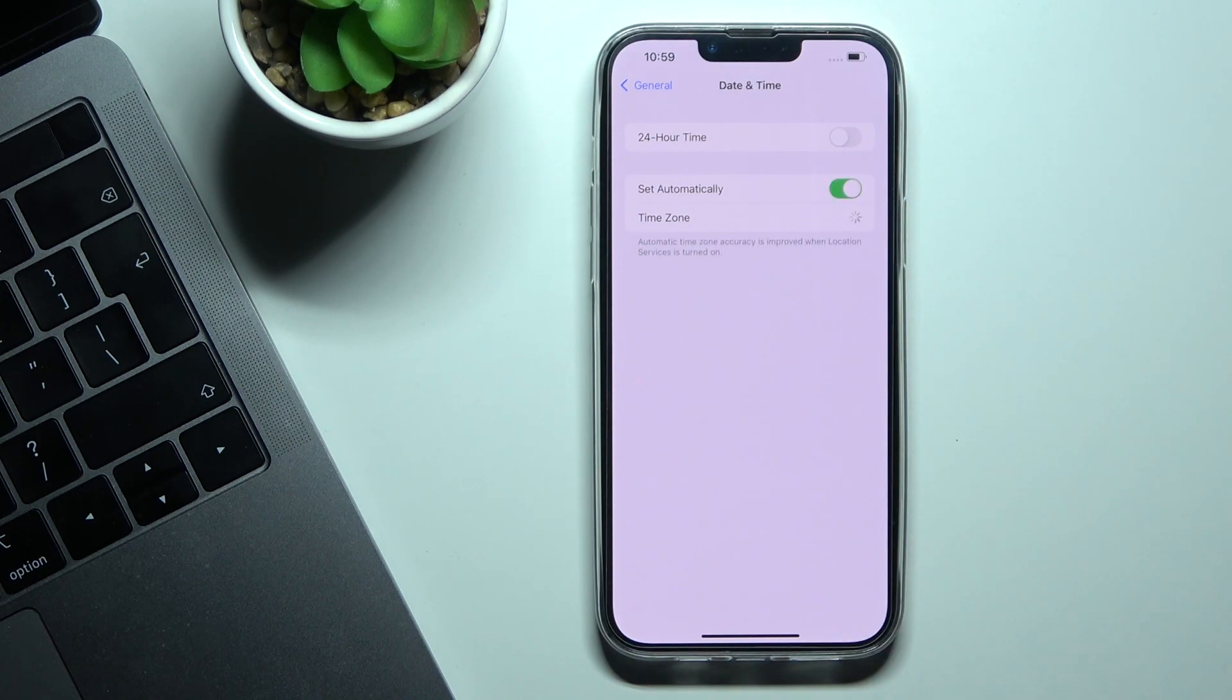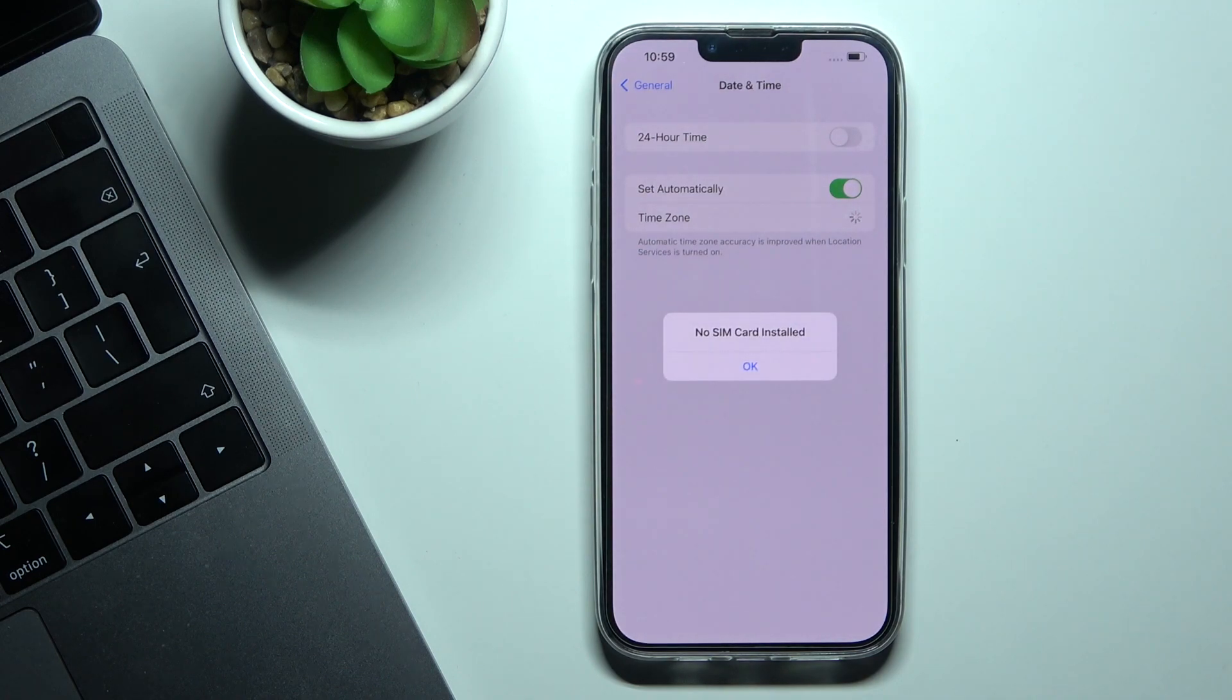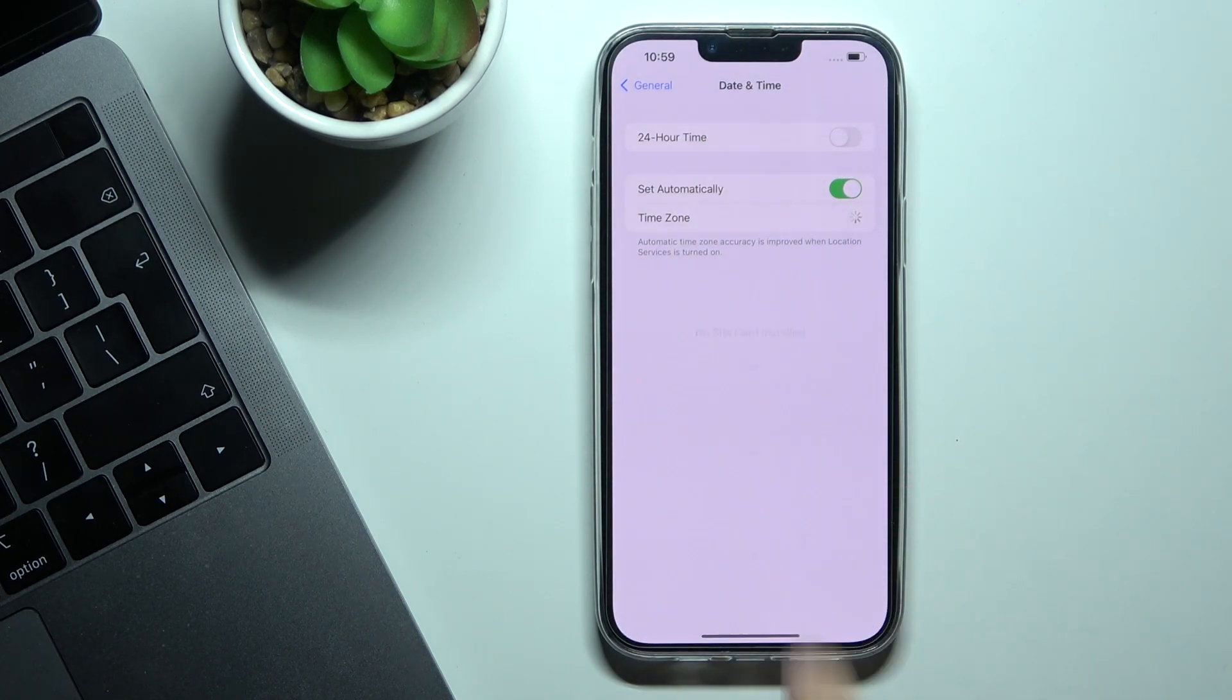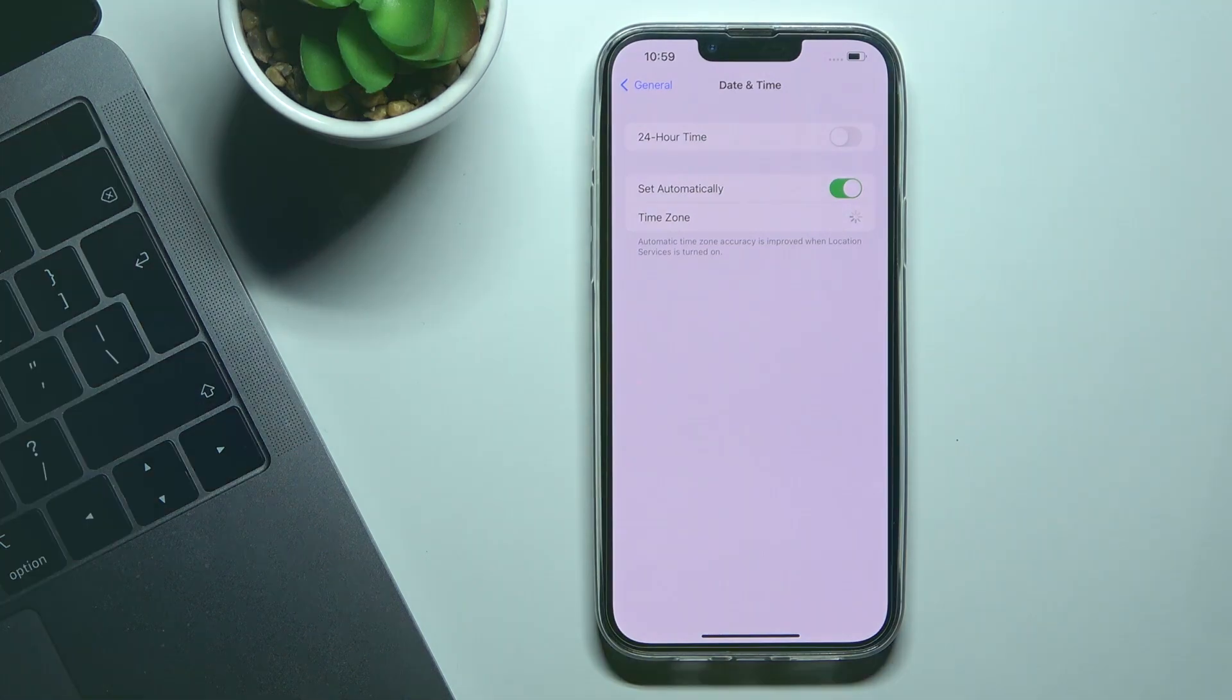And that's it. This is how you can change date and time in your iOS device. Thanks for watching, please subscribe to our channel and leave a thumbs up.